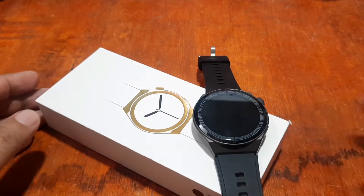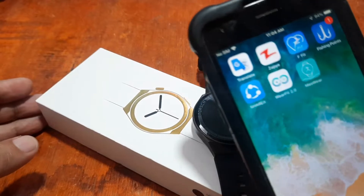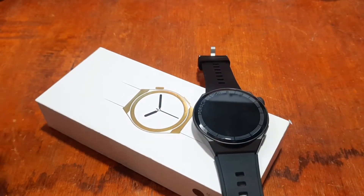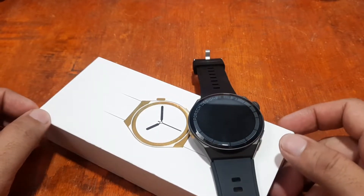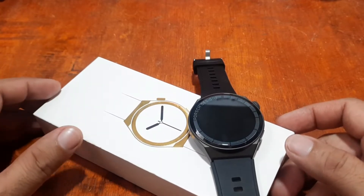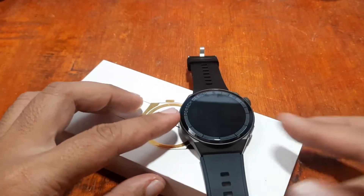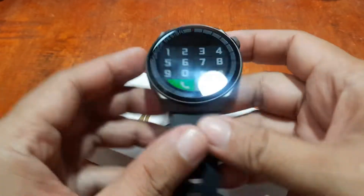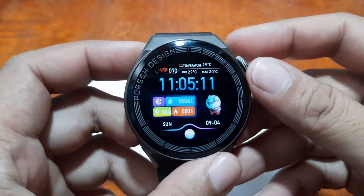We installed the support app on our iOS device and so far it works great and is stable. We are going to check on the watch faces and other features available in the support app. If you have any questions regarding this video, just drop a comment below and we'll try to answer.